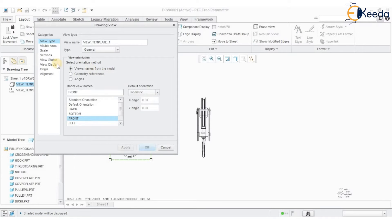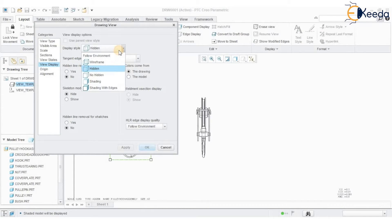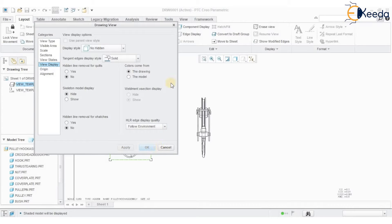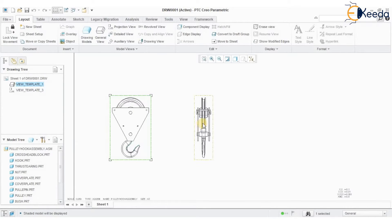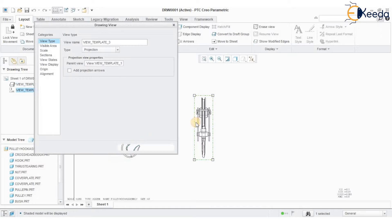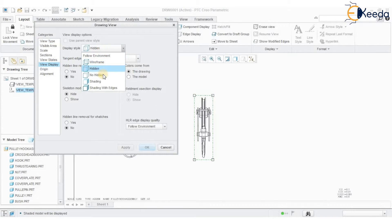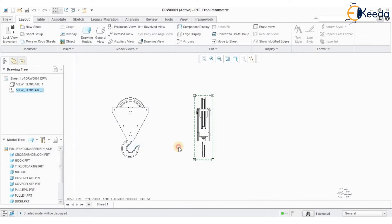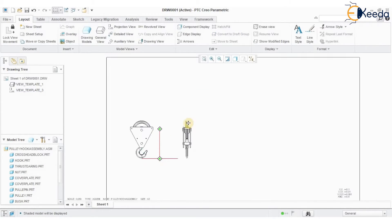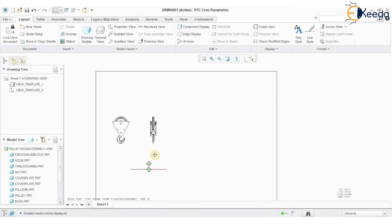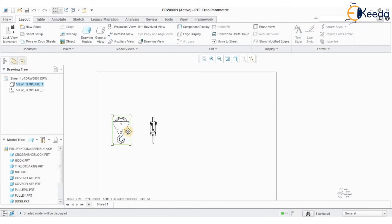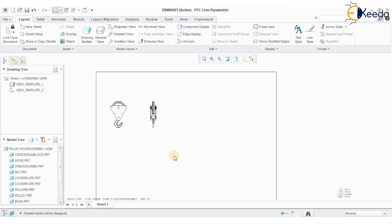The model is displayed with hidden lines. Double-click on it, go to View Display, and select Display Style as 'No Hidden,' then press Apply. Similarly, for the other view, double-click, go to View Display > Display Style > No Hidden, and press Apply. We now have a complete set of views displayed. I have moved the view to the desired position.